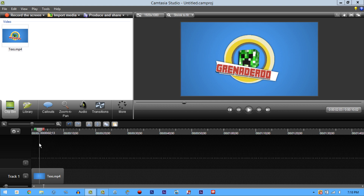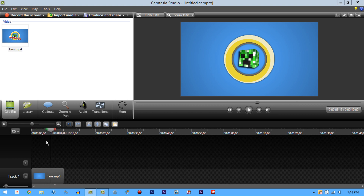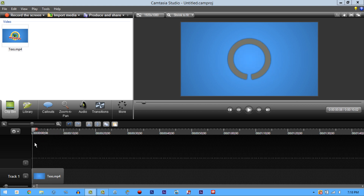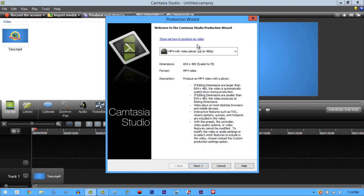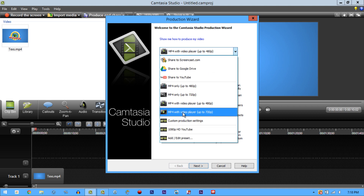Anyways, getting back to the tutorial. We're done with our video, we're done with everything. So what are we gonna do? We're gonna go to Produce and Share.